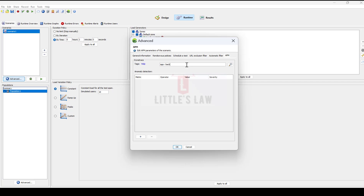For example, if I have an application with different components like front-end, back-end, and databases, Dynatrace might automatically generate tags based on the component type — such as 'App colon front-end', 'App colon back-end', and 'App colon database'. The benefit of automatic tags is they save time and effort as they are generated based on predefined conditions, and they provide standardized categorization of entities.